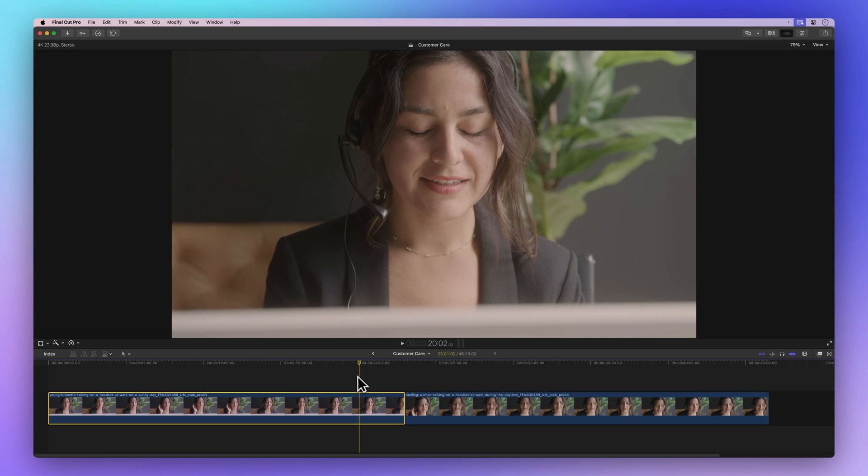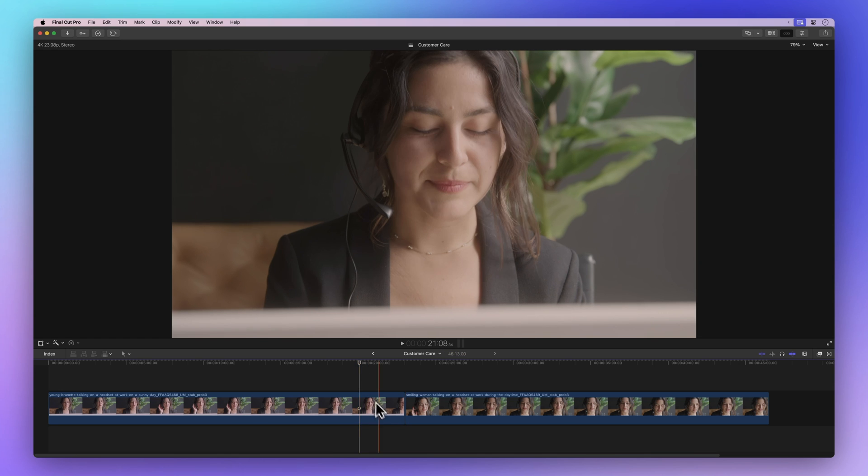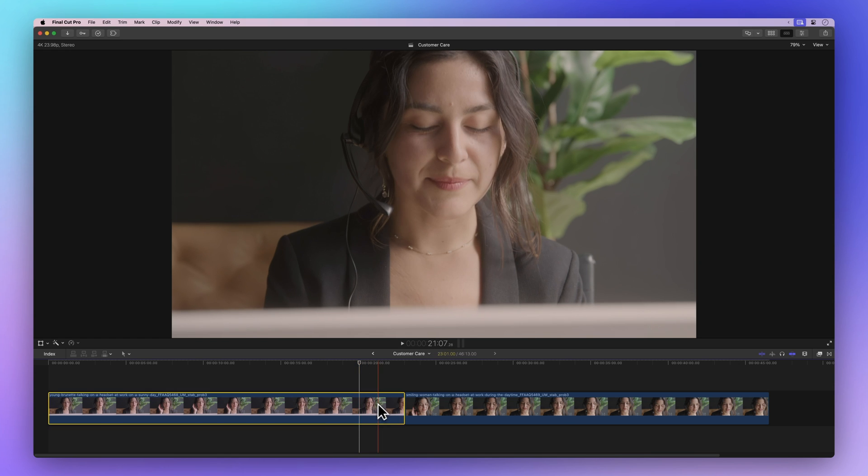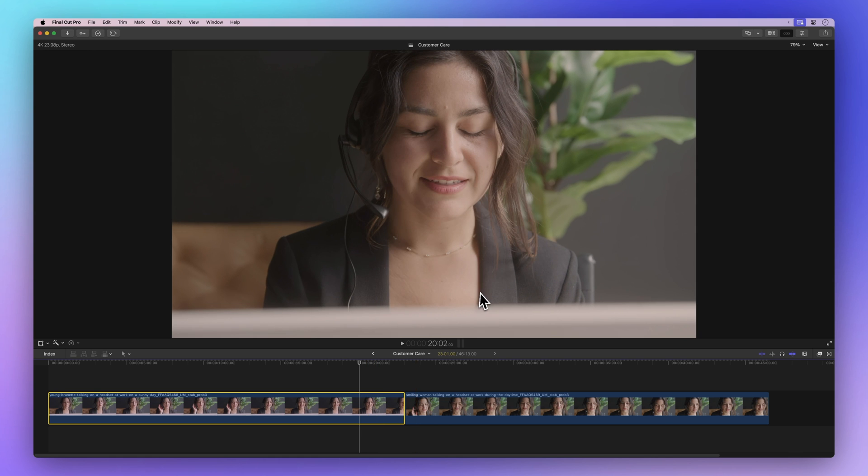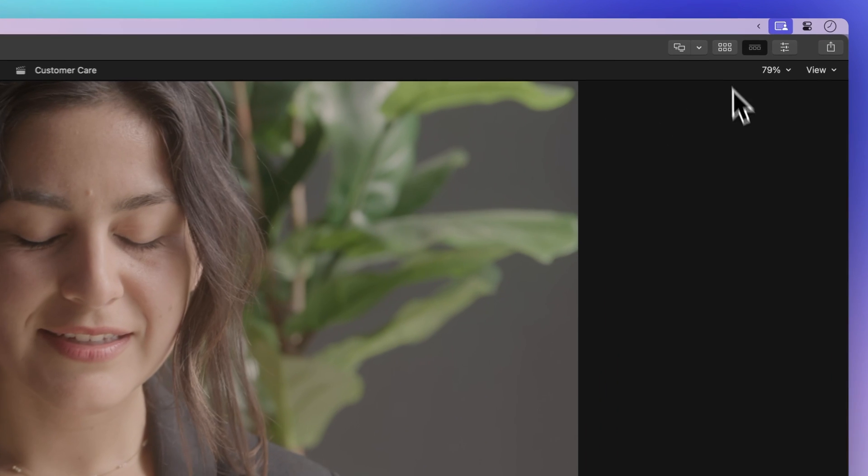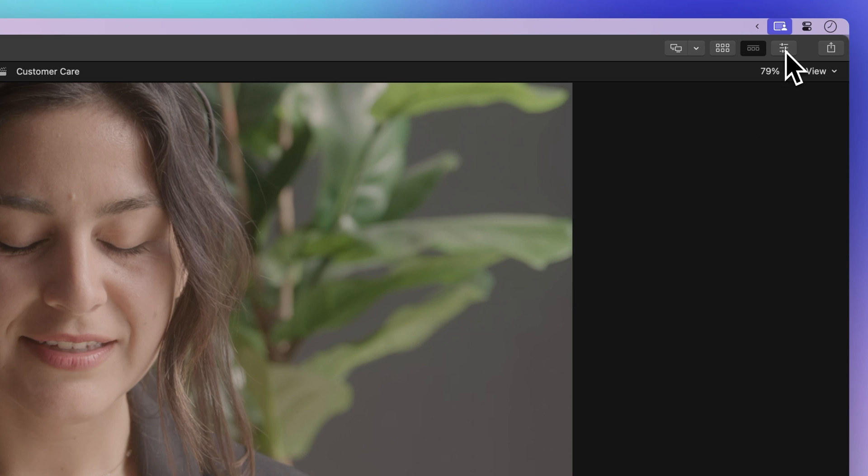After you've made your clips match colors, you might want to turn that color matching off or on again. Here's how to do it. First, make sure your clip is selected. Then head over to the inspector on the top right of your screen. If you can't see it, no worries.